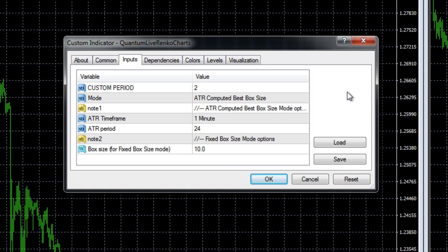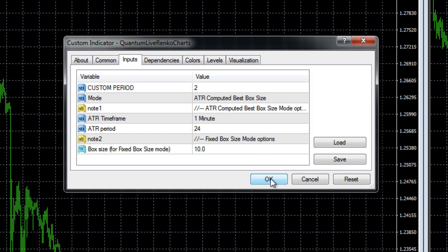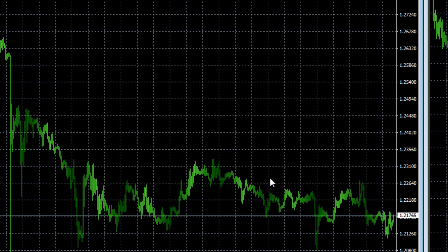As you can see we're going to operate in ATR. What mode are we going to use? We're going to use the ATR computed best box size, and we're going to use the custom period two, in other words the M2 offline chart. There's nothing else we need to do, we're going to operate on the ATR principle. We're just going to click OK there.